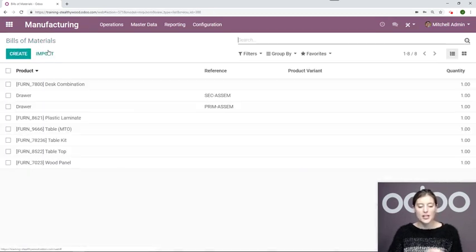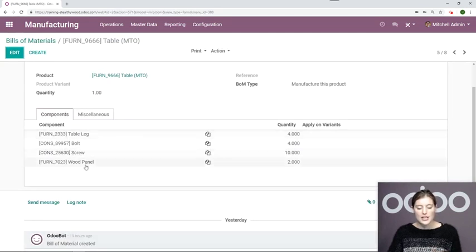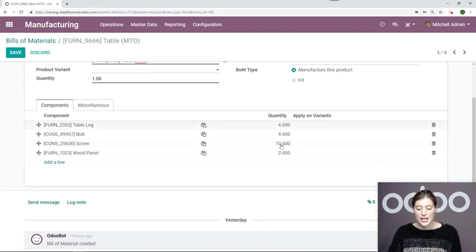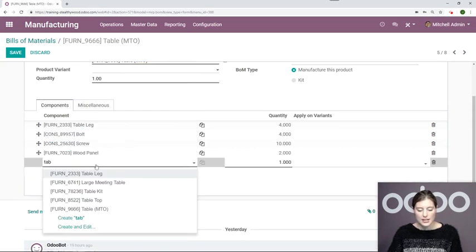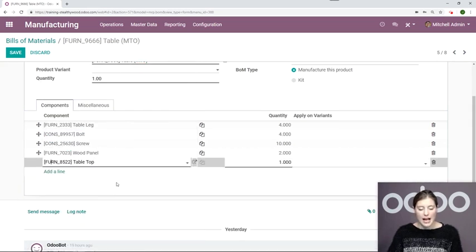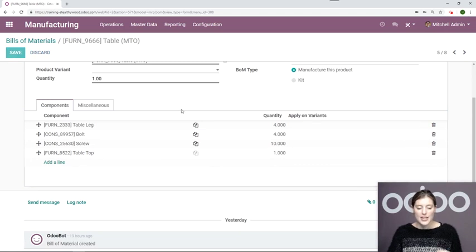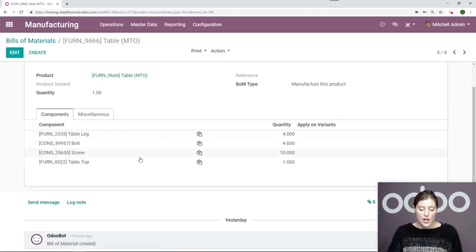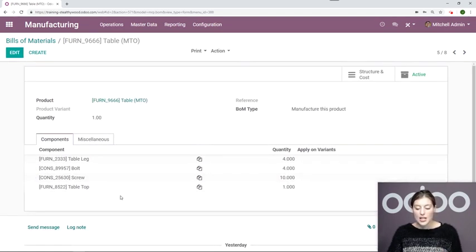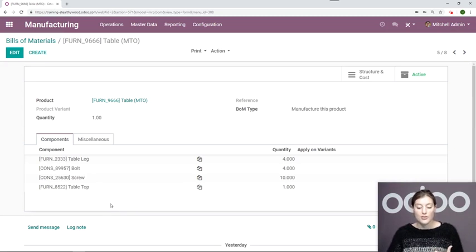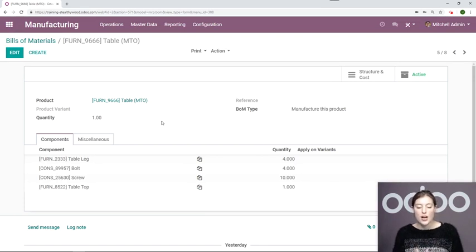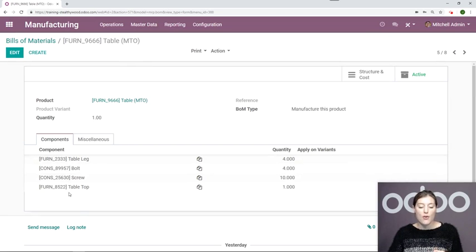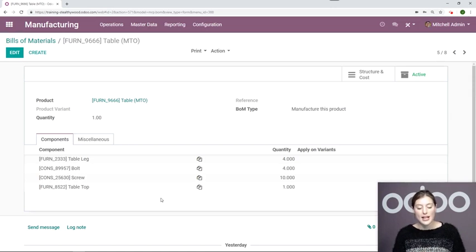Now we're going to go back to our main BOM, and of course replace the wood panels with the tabletop. So I'm going to add the line, tabletop. As we know, it takes two wood panels to create this tabletop, so I only need one. And then save. So since this BOM, which does need to be manufactured, since it's a part of this main BOM, when I go to create a manufacturing order for this table, it will also initiate an MO for this semi-finished product as well. So that's really convenient, and I'm going to show you that right now.